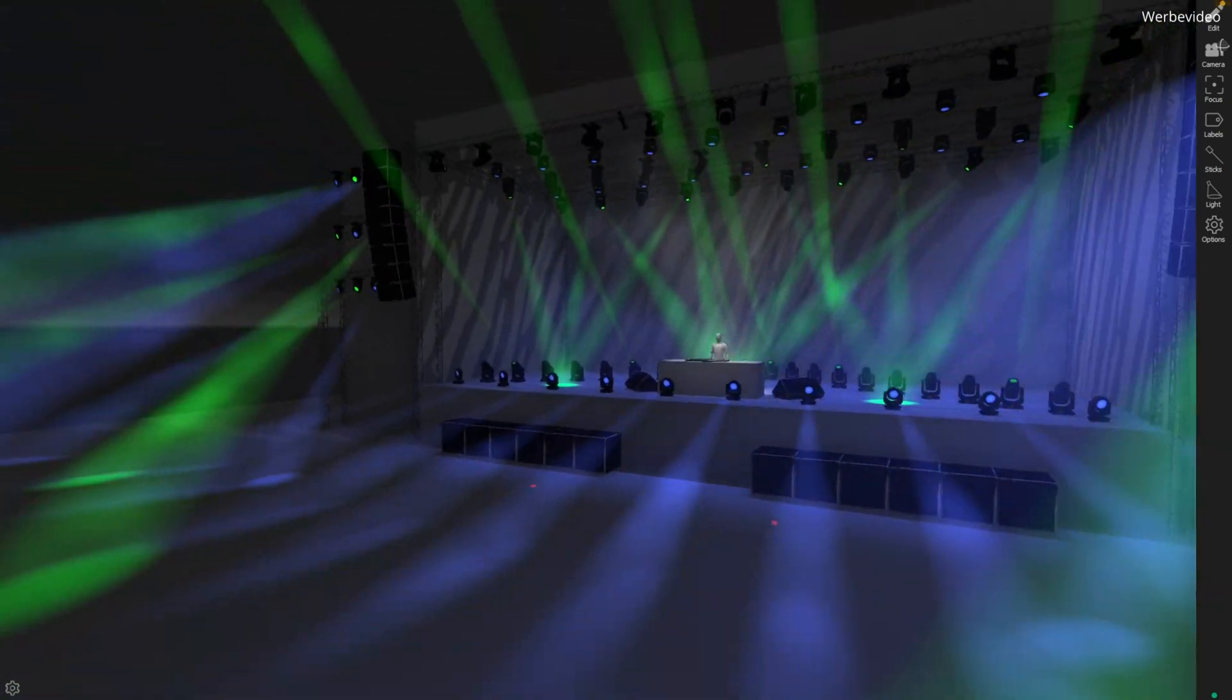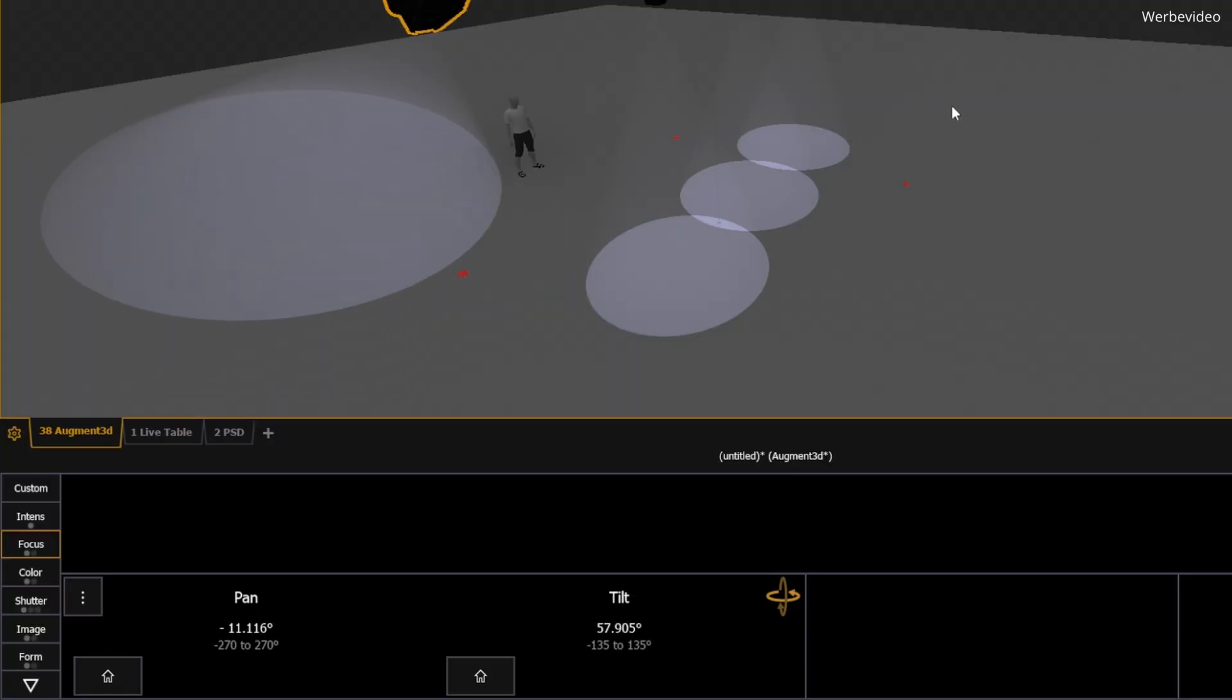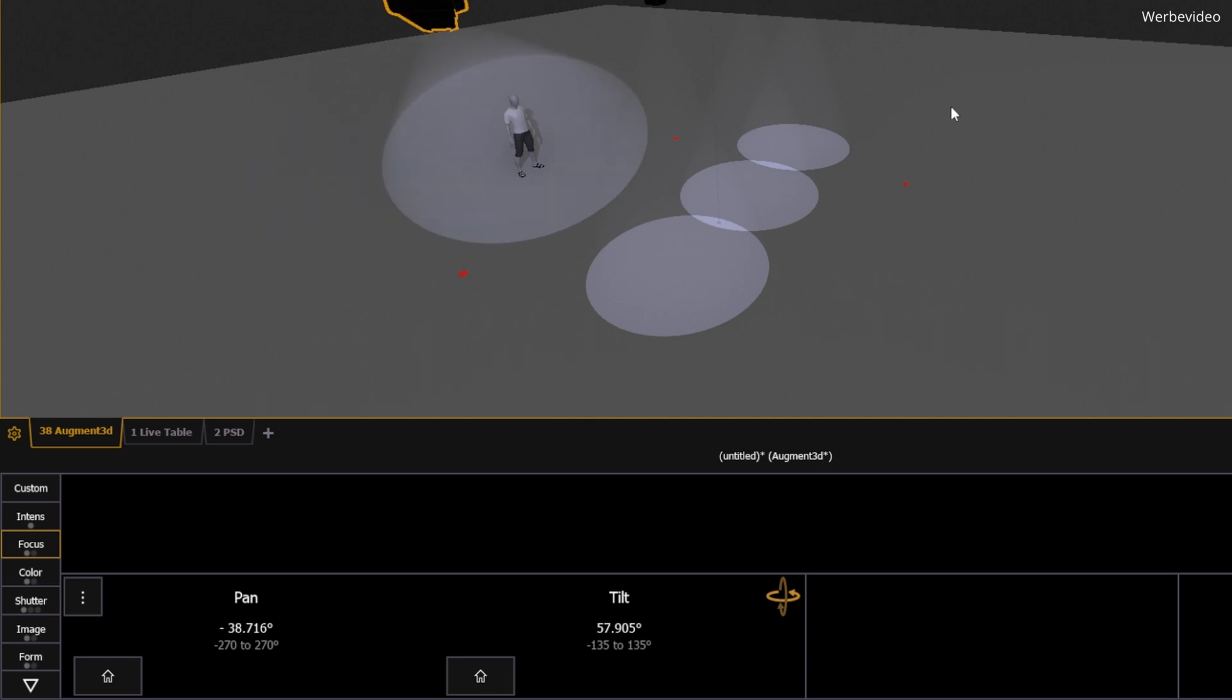Hey everyone, and welcome back to my channel. If you're a lighting designer or programmer, you're probably used to working with pan and tilt when positioning your moving lights, right?